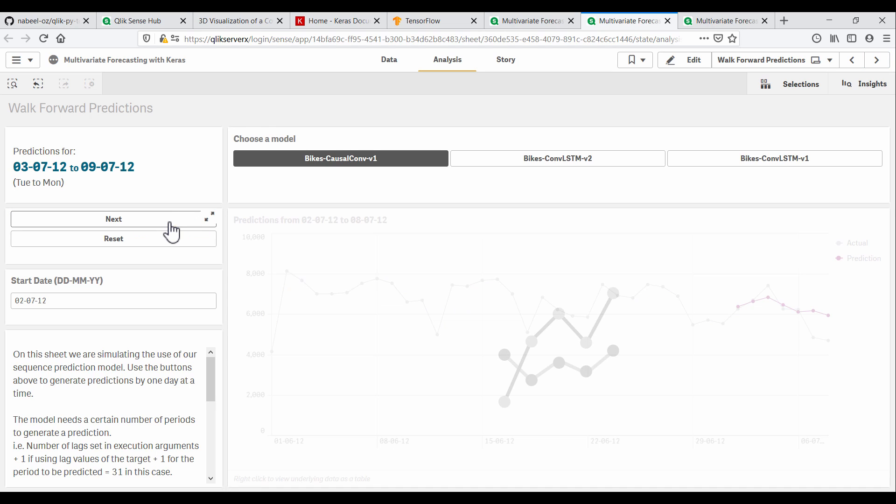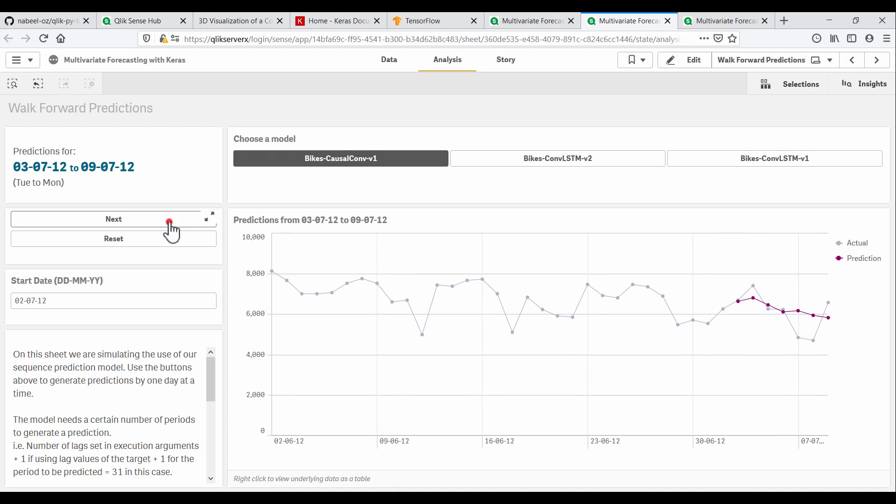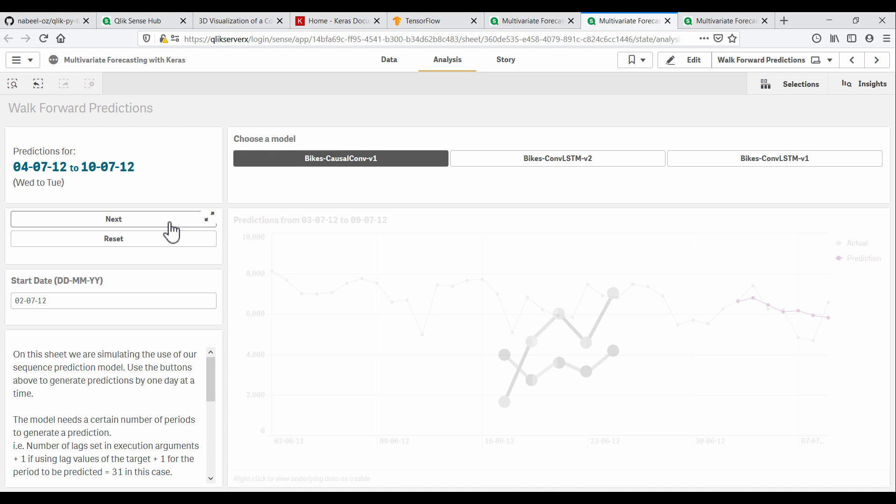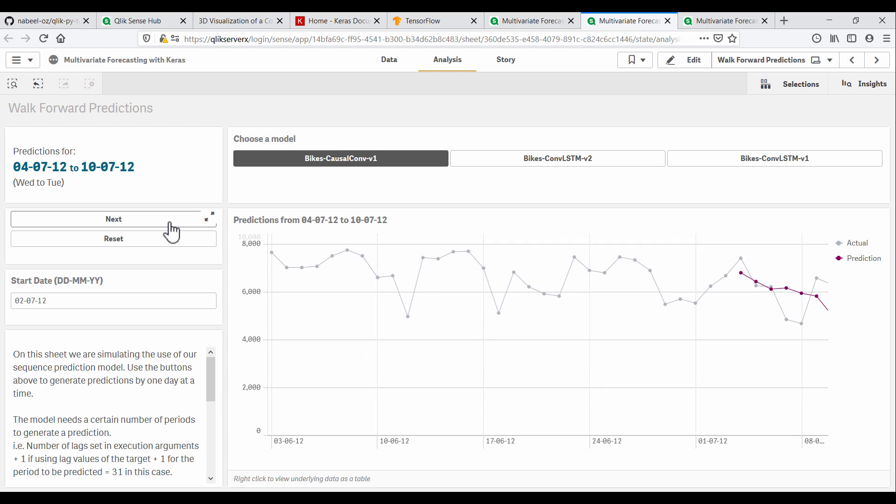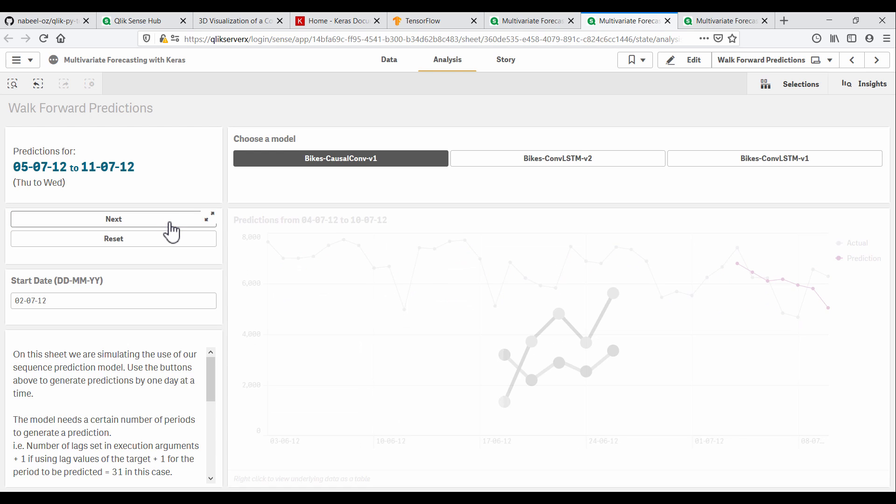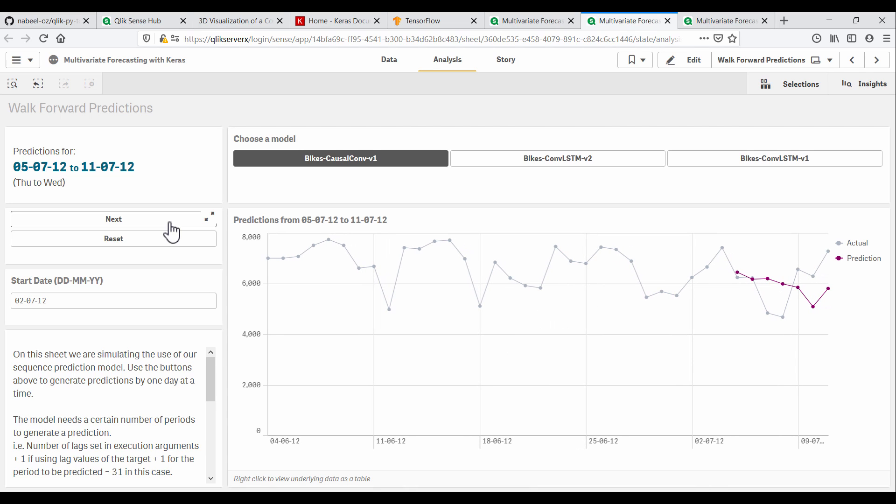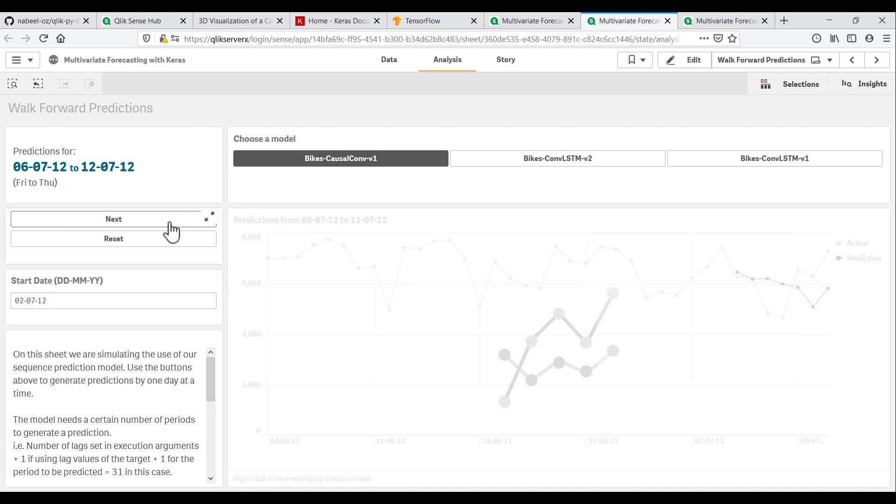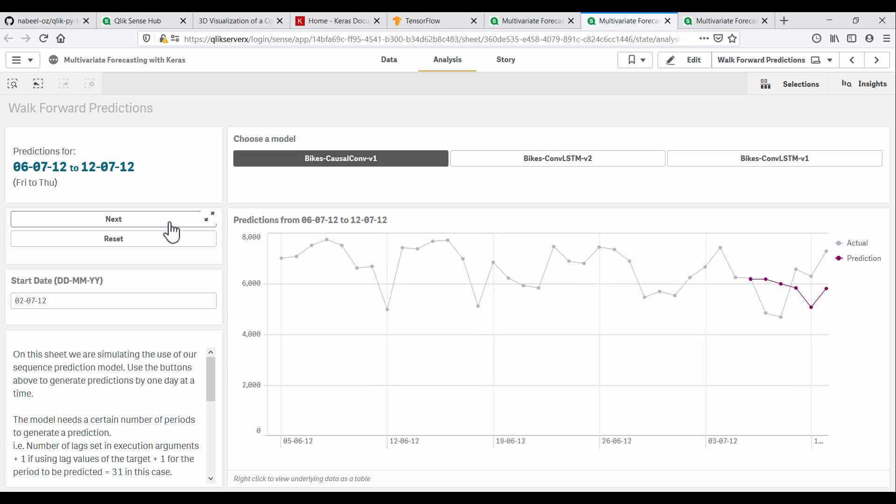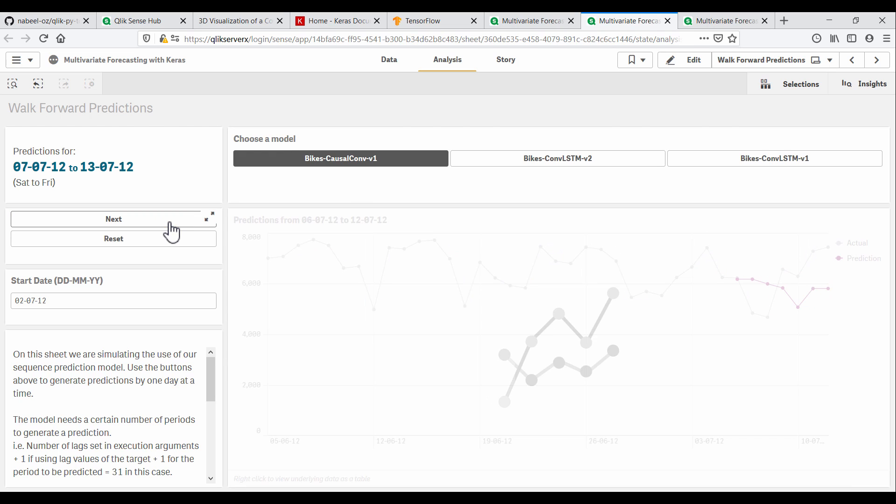For each prediction, this model will make use of the previous predictions as input, as well as the other input variables. In a real use case, we would continuously feed in actual values to maintain accuracy of the model. Here we simulate this by only predicting seven days ahead at a time. Every time I click next, we move ahead by a single day, always feeding in actual values for the previous 31 days.